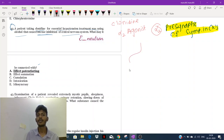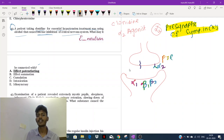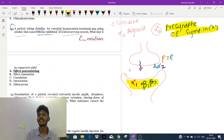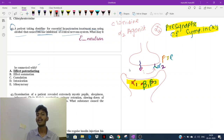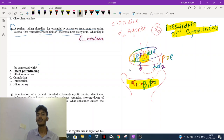If I consider this to be a sympathetic neuron, in that neuron I might have alpha-1, beta-1, and beta-2 receptors on the post-synaptic membrane, but alpha-2 is located on the pre-synaptic membrane. When neurotransmitters are released, they stimulate the post-synaptic receptors. At the same time, they also stimulate the pre-synaptic alpha-2 receptor, which gives a negative feedback-like mechanism — it decreases the release of neurotransmitter, including adrenaline.